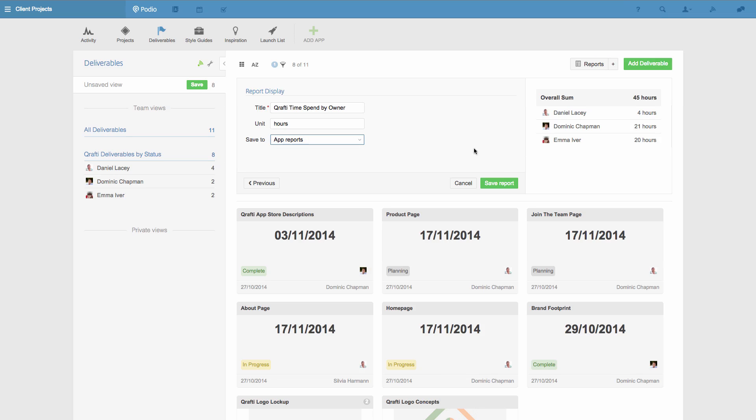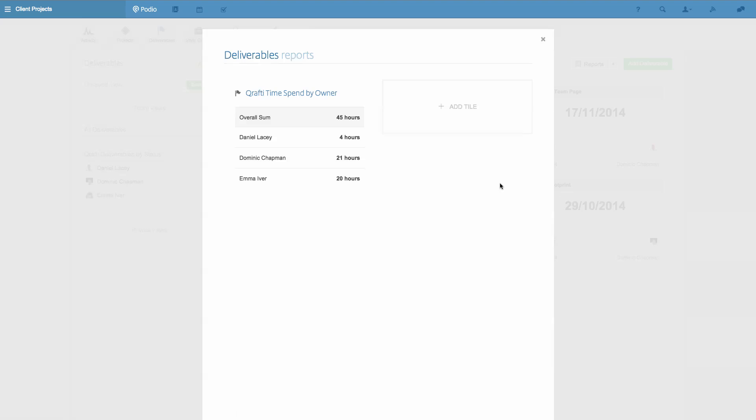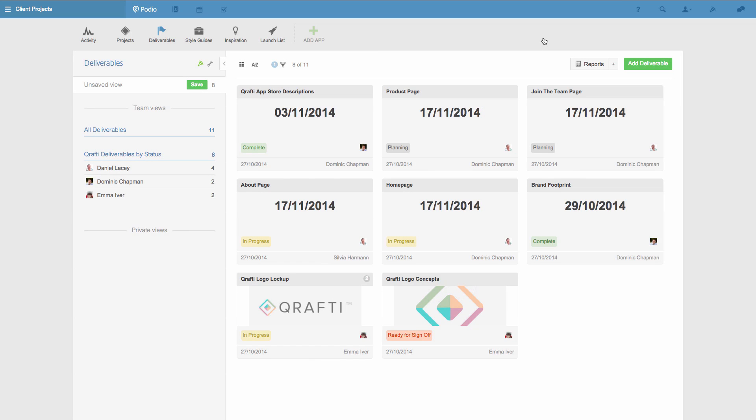So I click save, and here it is. All of my team can access it here, and they can do it at any time by simply clicking reports.